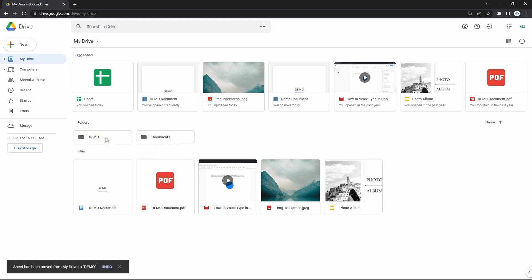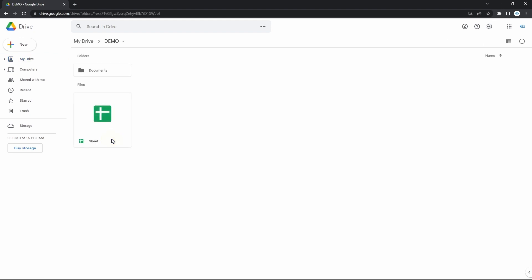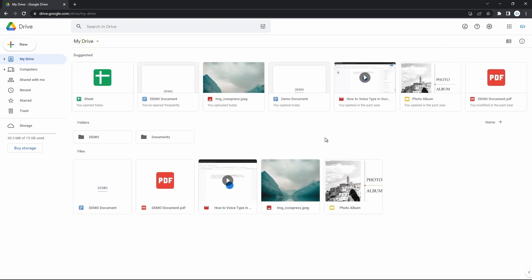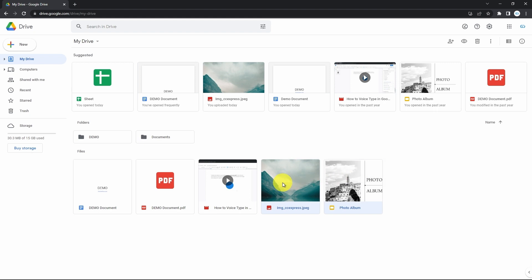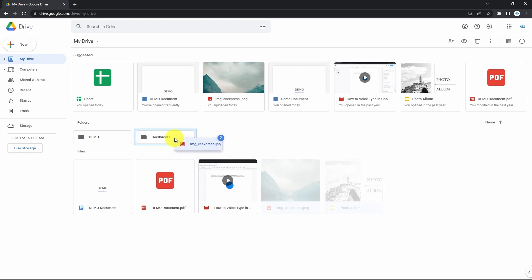As it disappeared from here, if we enter the folder we moved it to, you'll see that the file is right here. Now to move multiple files, create a selection area by press holding on any empty space near the files and move the mouse pointer to capture all the required files. Then press hold on any file among the selected ones and drop it to some folder.